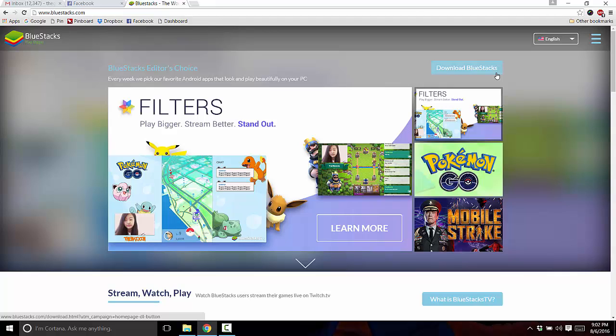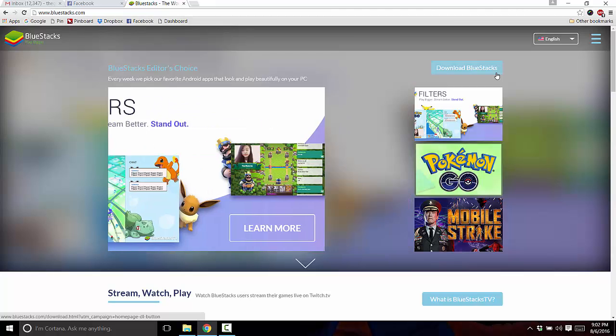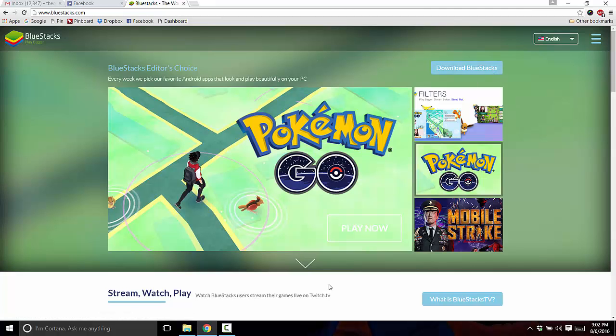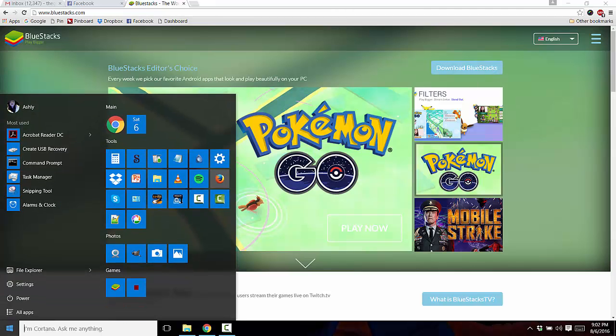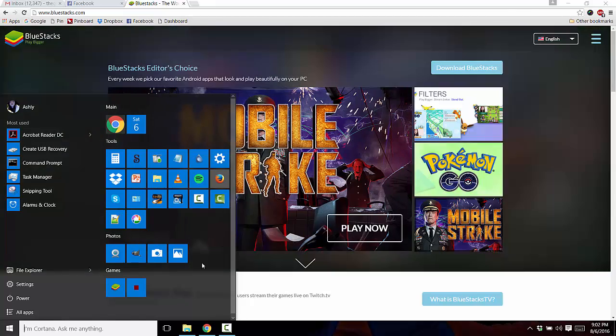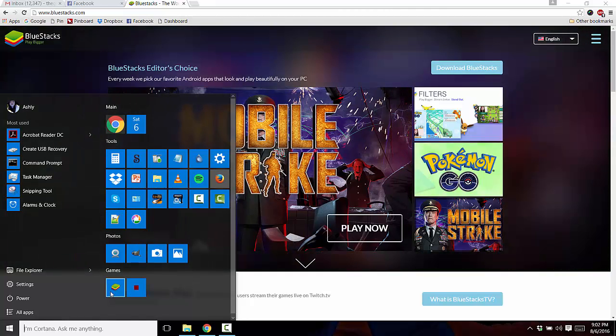So once you download Bluestacks and install it, which is super easy and straightforward, just like any other software. So once you've done that, I'm going to go ahead and open it up on my laptop here.